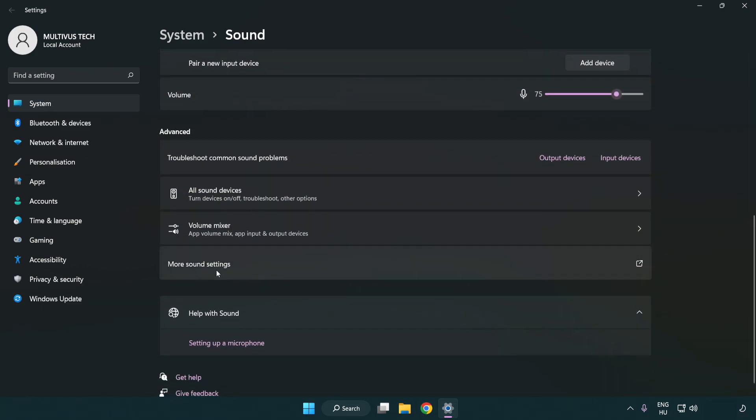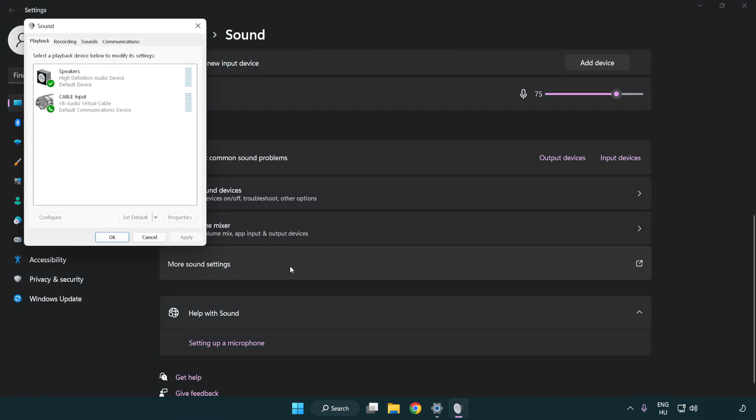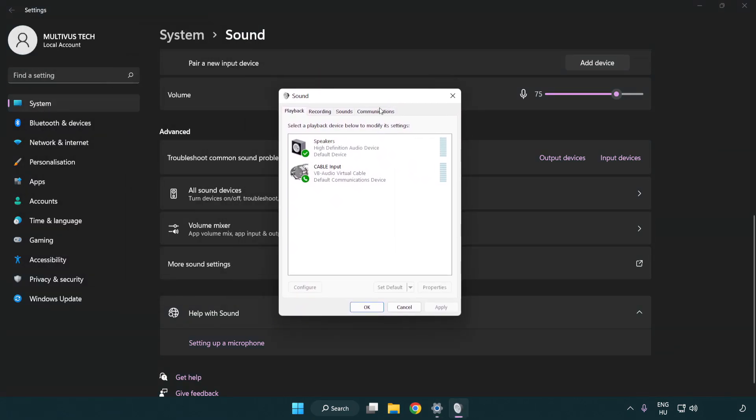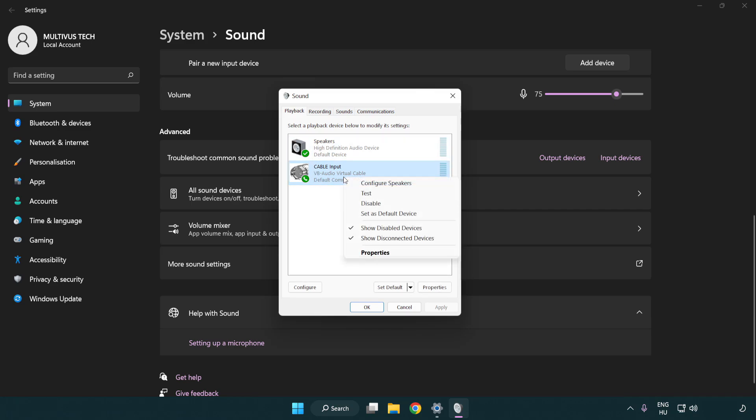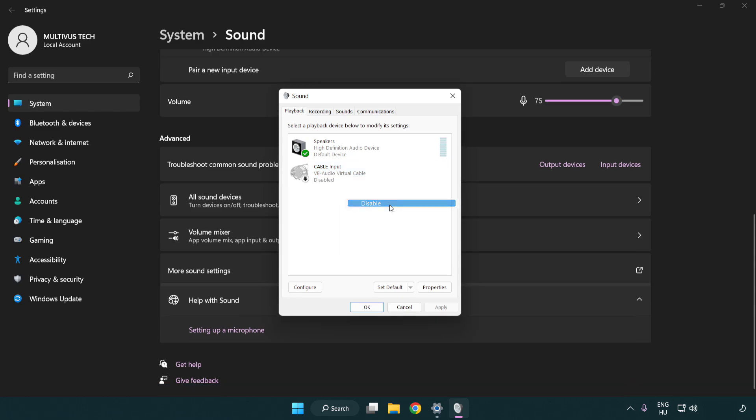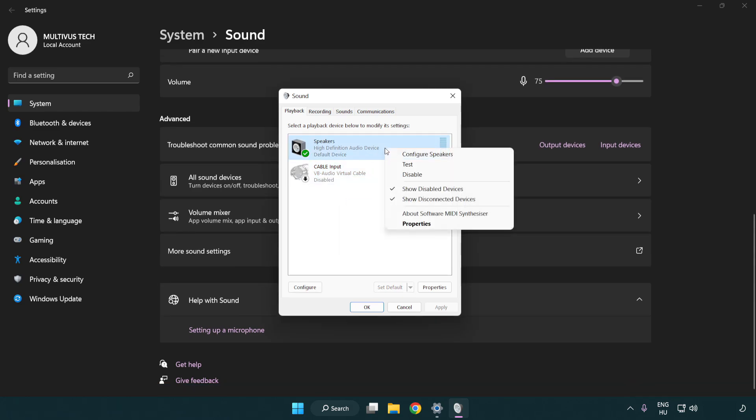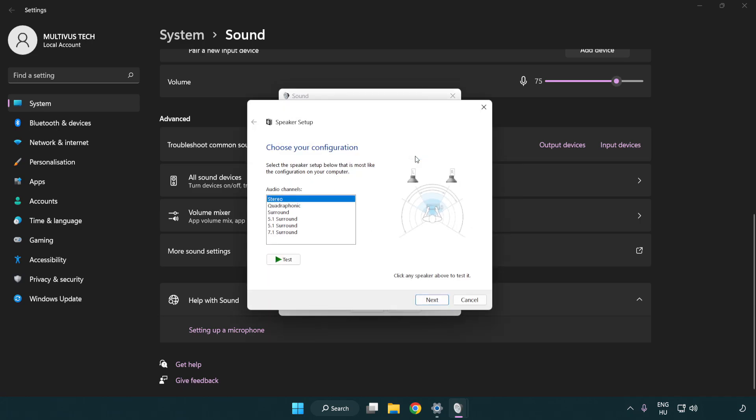Click more sound settings. Disable not used audio devices. Right click your used audio device. Click configure speakers. Complete your setup.